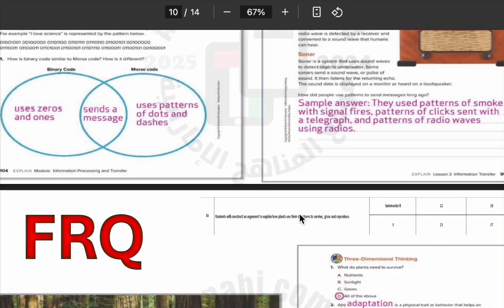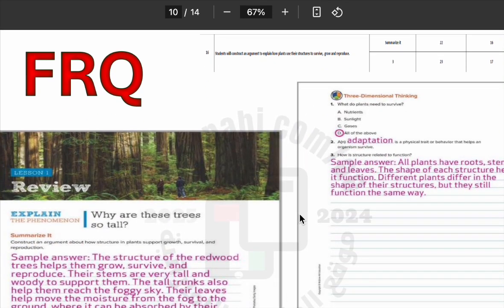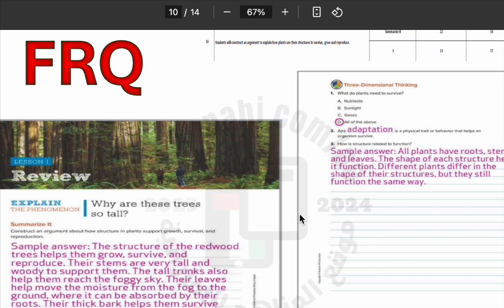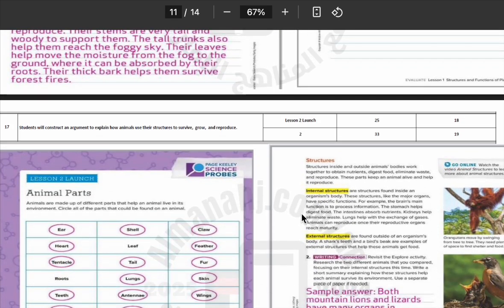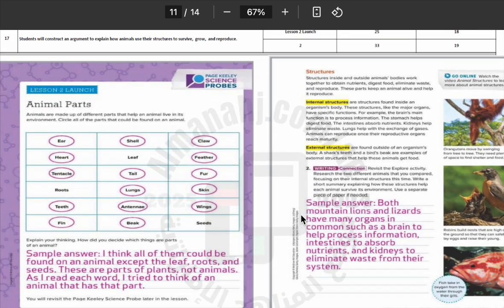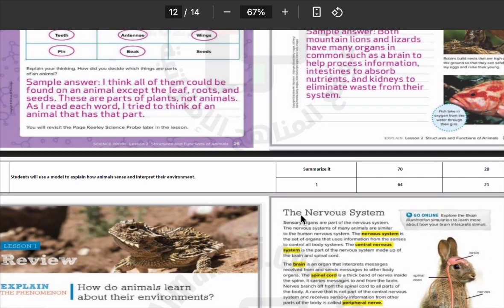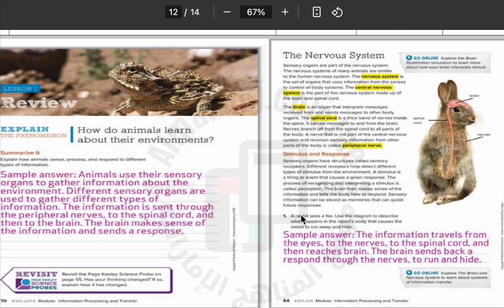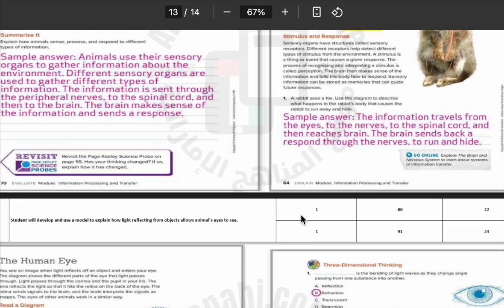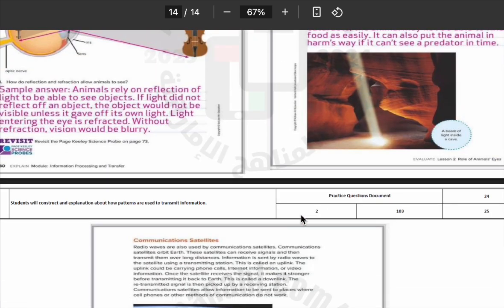The second type is called FRQ, which means free response questions. These questions ask you to write your answer in your own words, use what you have learned in class, and show your thinking.